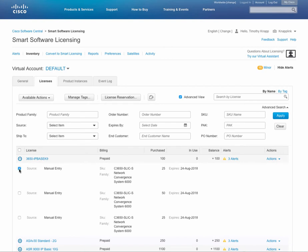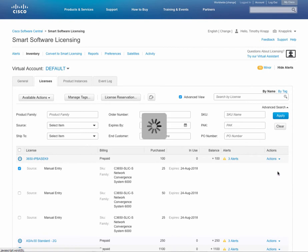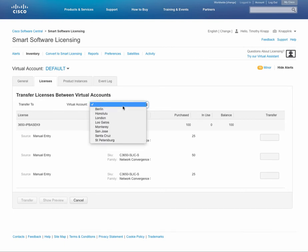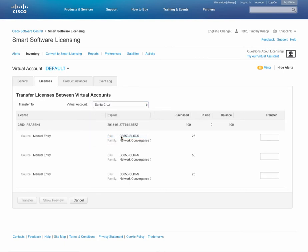Let's say for example we just want to transfer a single license. We can check that license, click on actions, and then transfer. Enter in the quantity that you'd like to transfer and into what virtual account. So let's select Santa Cruz as our destination virtual account and maybe we only want to transfer about 25 licenses.